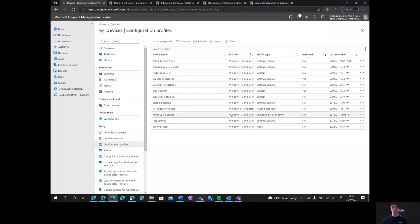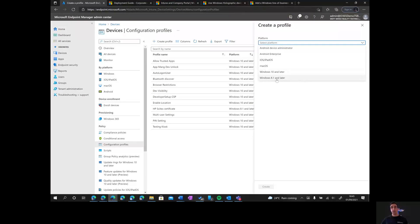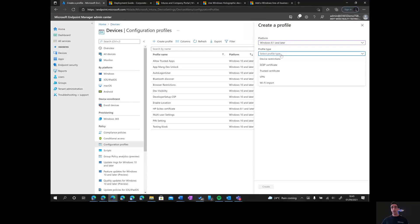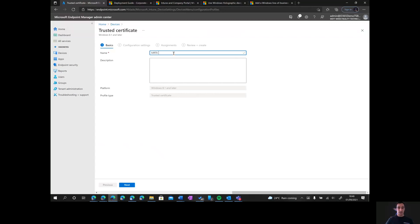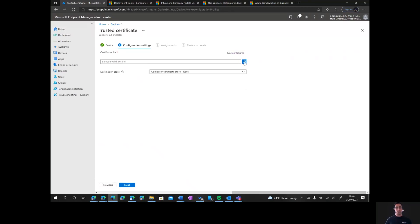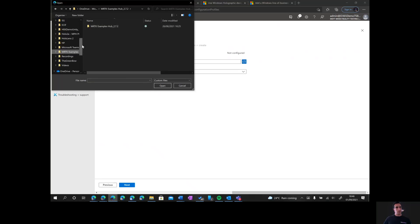The first thing we need to do is deploy the security certificate to our HoloLens. We're going to start by creating a profile. We select Windows 8.1 and later, then select Trusted Certificate, and click Create. We give it a name — I'll put MRTK Samples Cert — click Next, and then click the button to select the certificate. I need to go and find the certificate file.